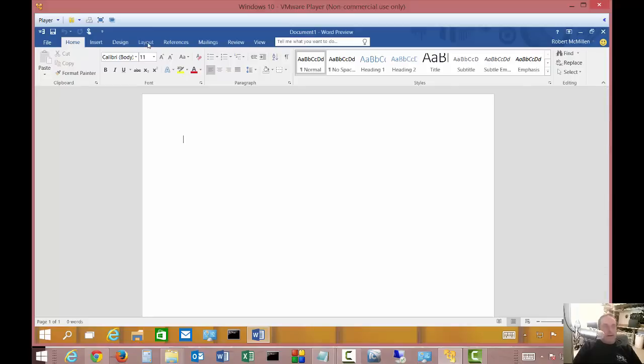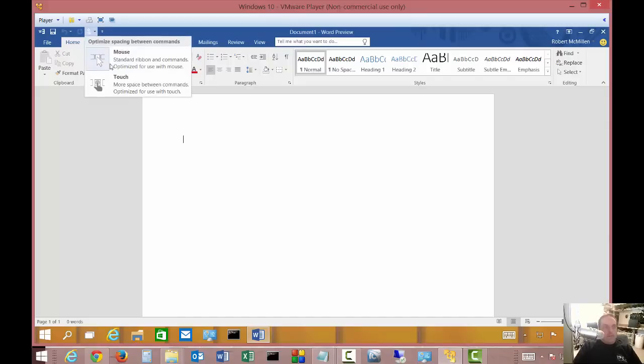Let's take a look at some of the different menu items: home, insert, design, layout, references, mailings, review, and view. Page layout has now just been renamed to layout - it's one of the big changes.